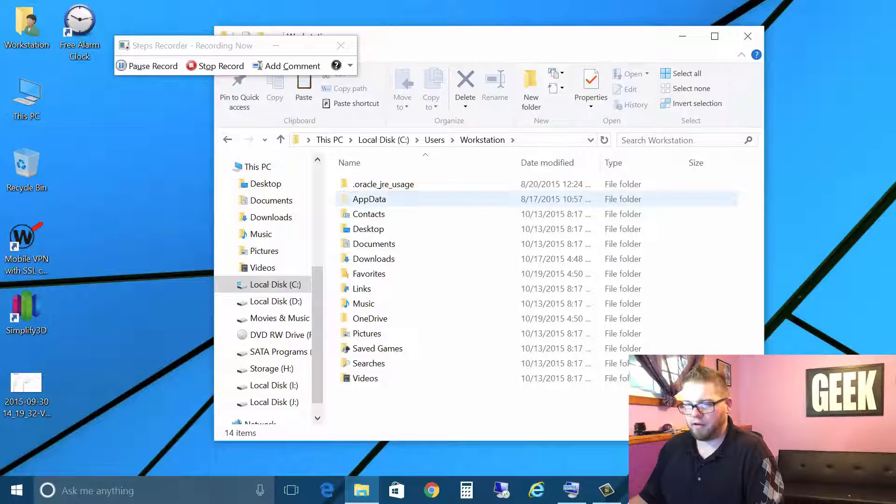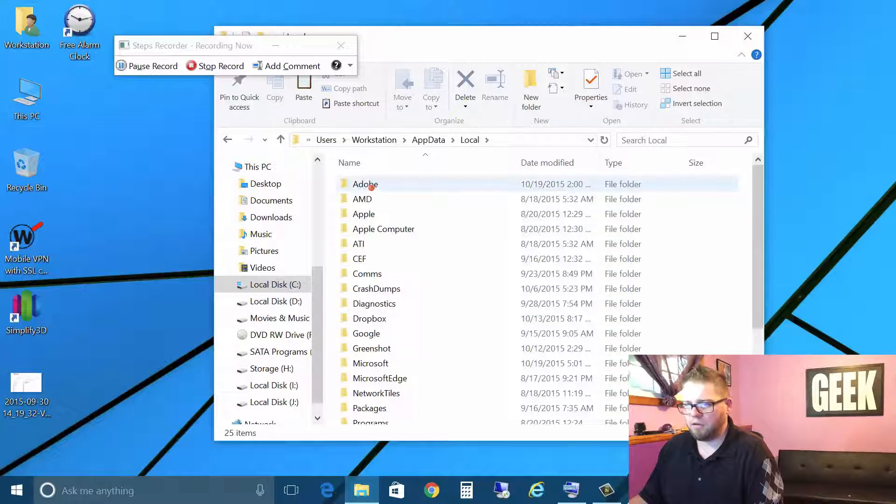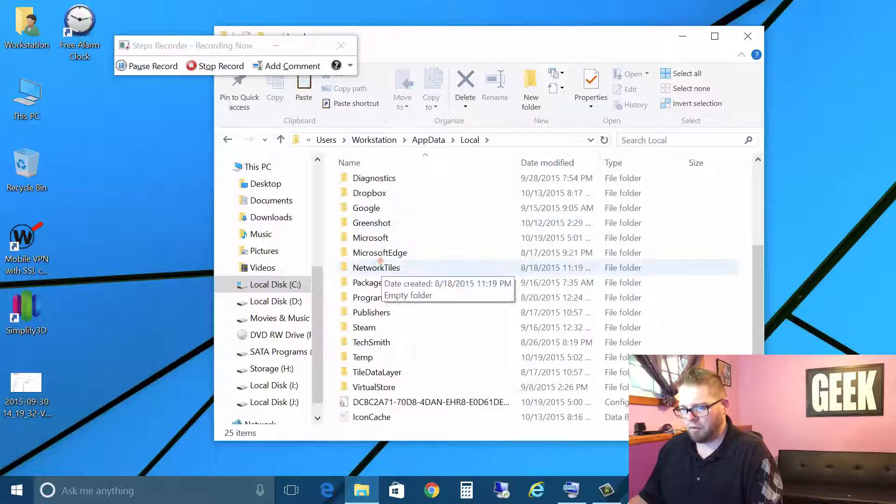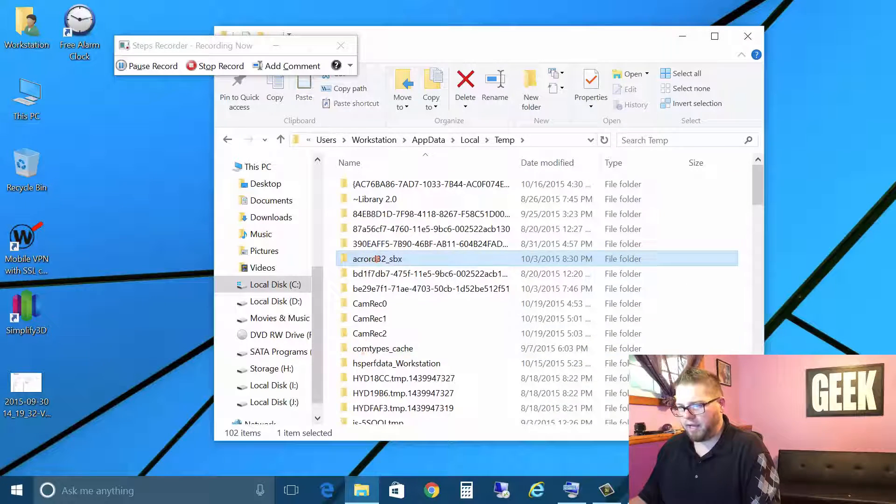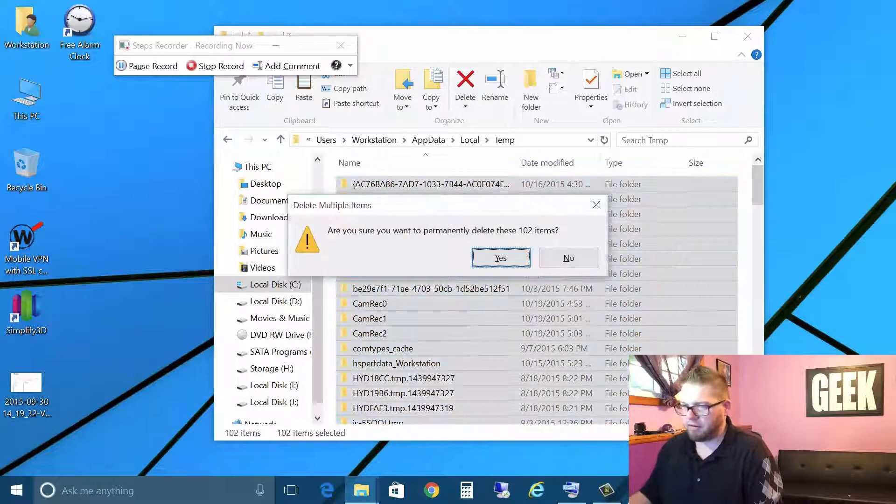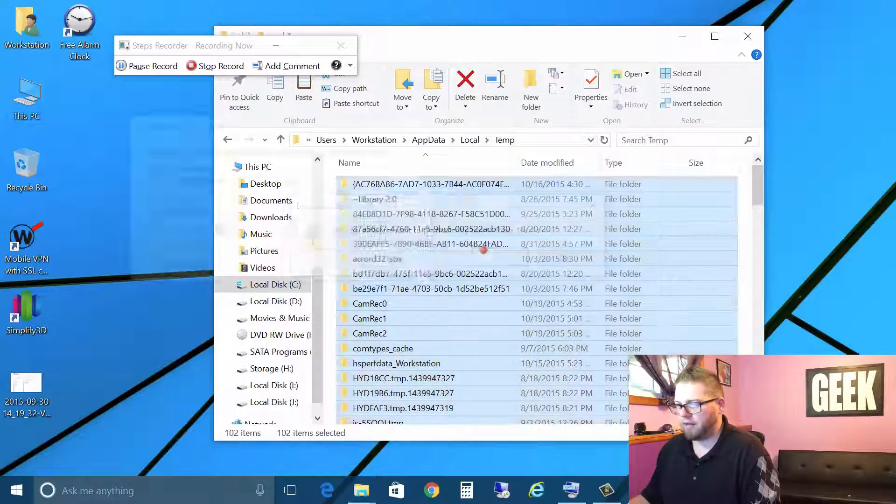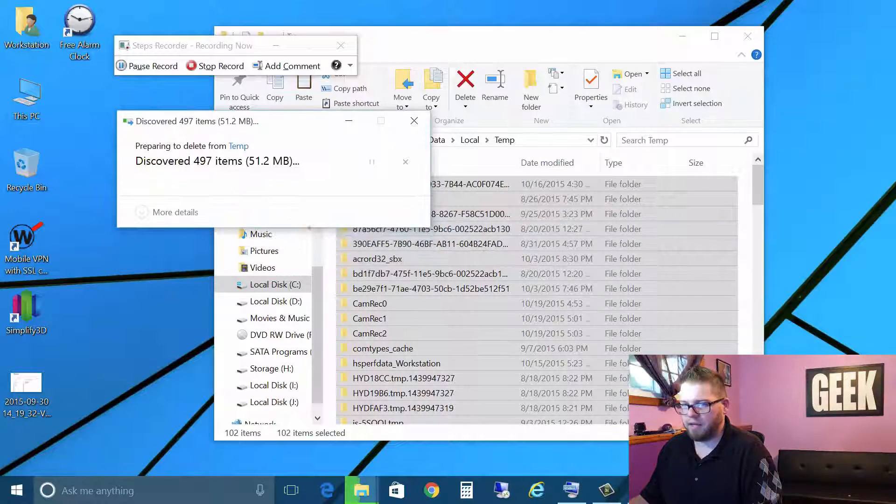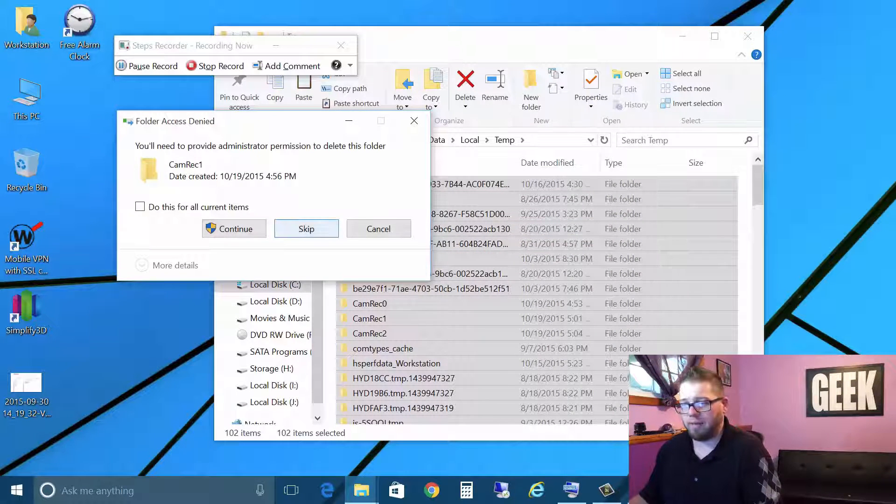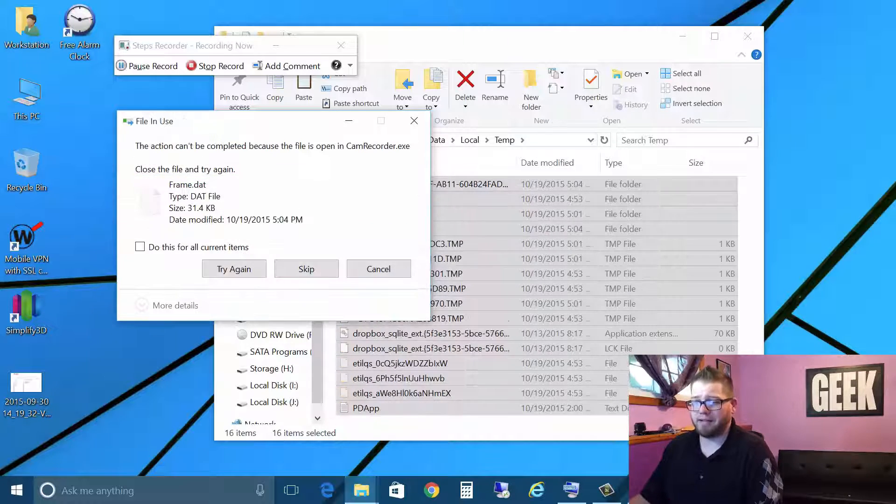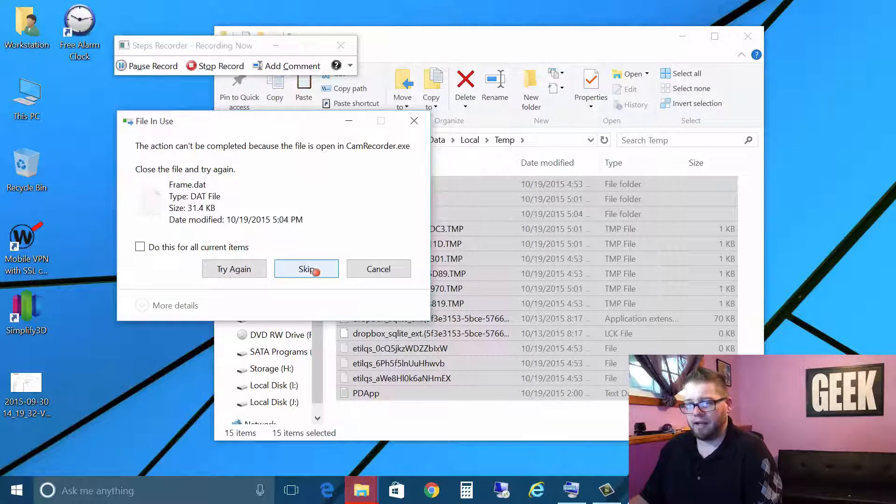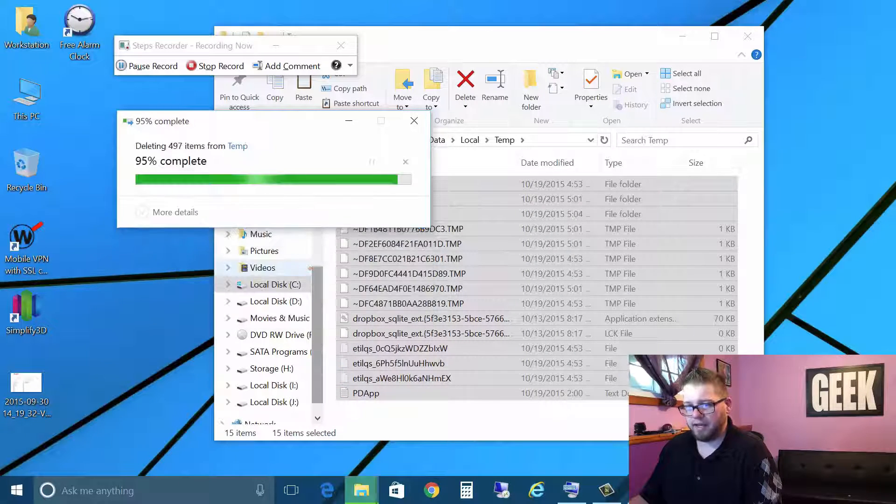And we need to go into workstation folder. Once we get there, we can go to app data and local and we'll go to their temp folder and we're making this video about clearing out temp files. So we'll just go ahead, we can skip that. We're going to delete all of our temp files here.